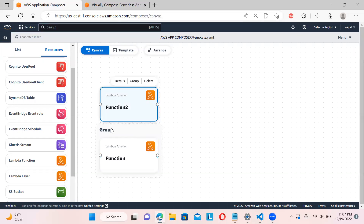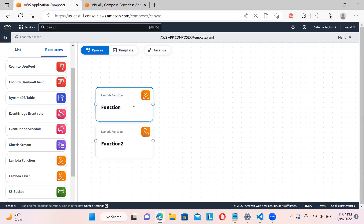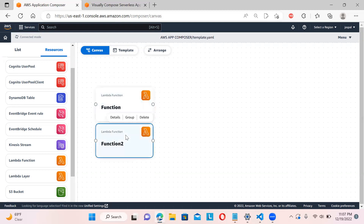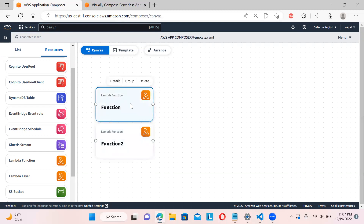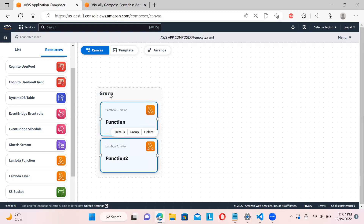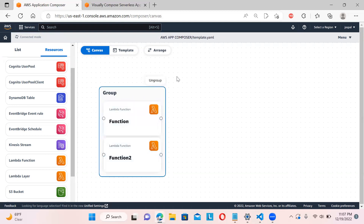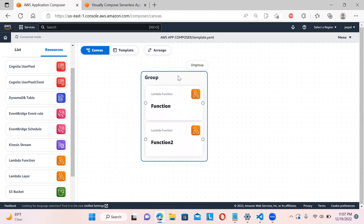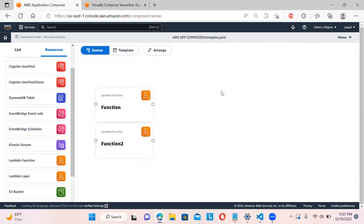To group resources, you need to select both of them and then click 'Group' — now they both come into one group. You can easily create multiple groups. I'll ungroup this now.